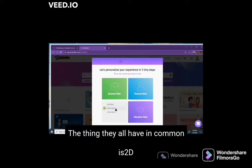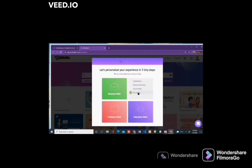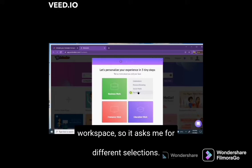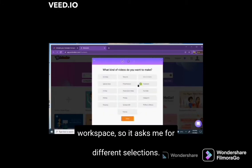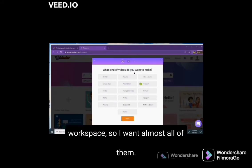These four options have four different properties and are different kinds of built-in templates. The thing they all have in common is 2D cartoon animation. I will go for a personal workspace. It asks me for different selections — select all the items you want in your workspace.